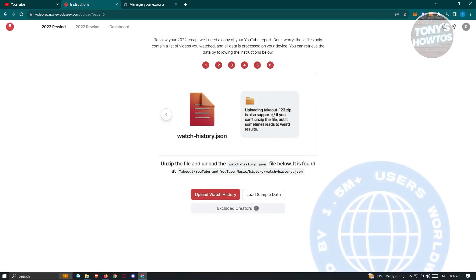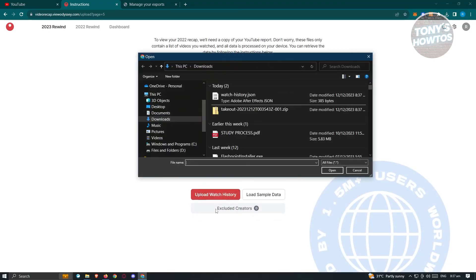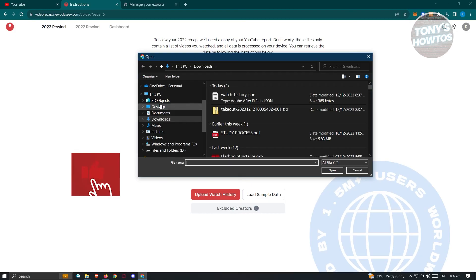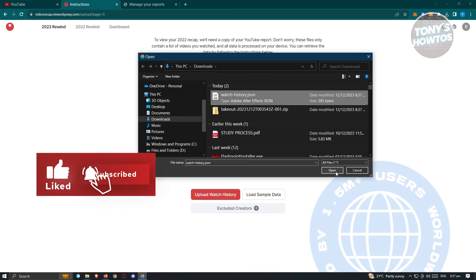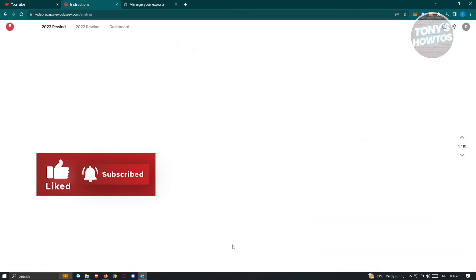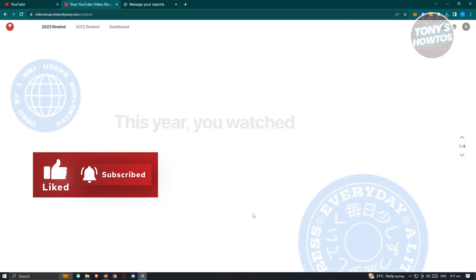From here, we need to click on the section that says upload watch history. Now from here, we need to go to downloads. Choose JSON here. Click on open. And once you've done that, it's going to load it up.